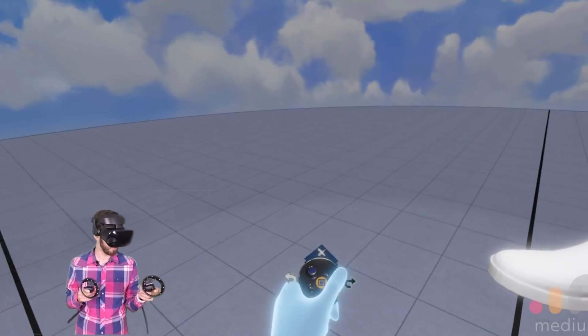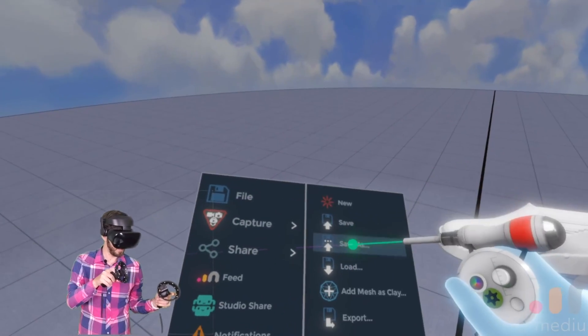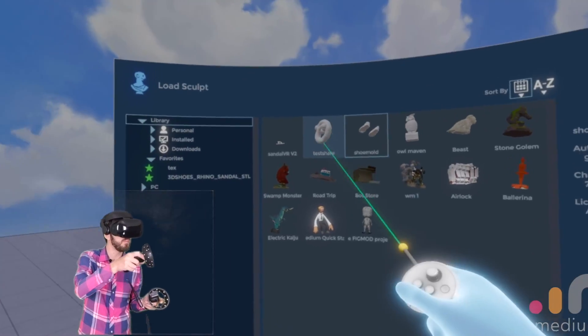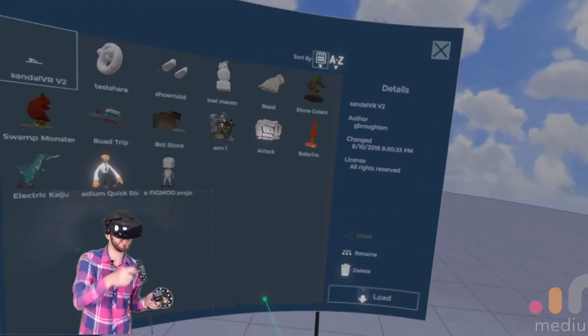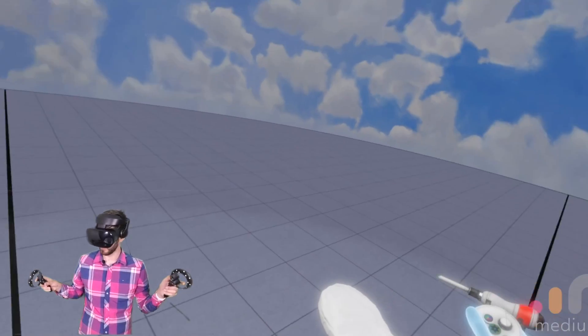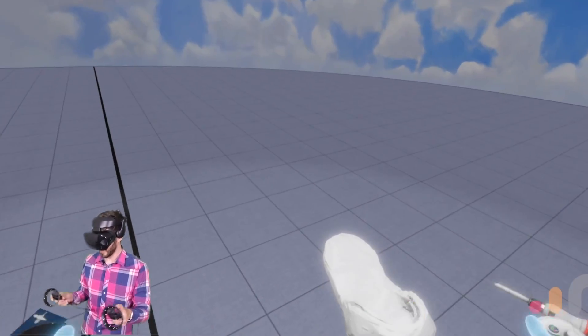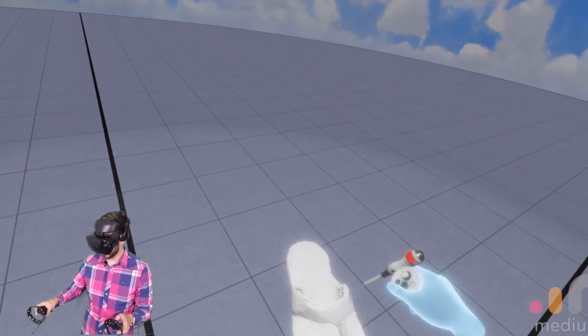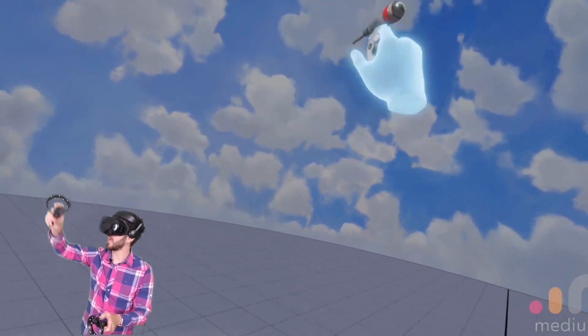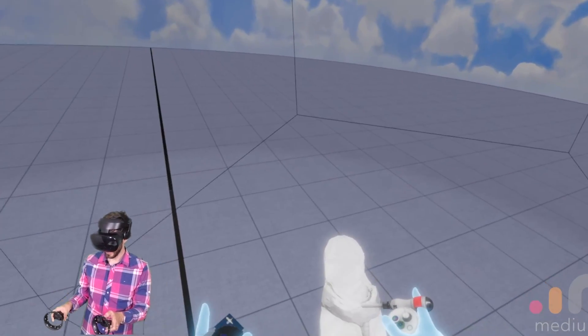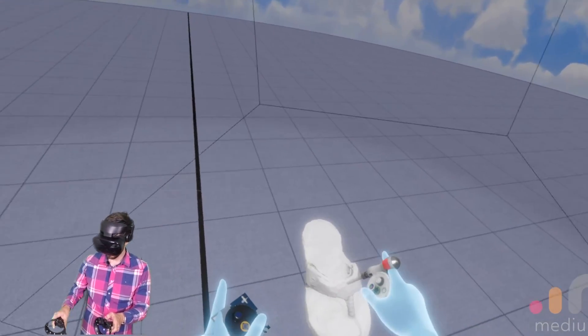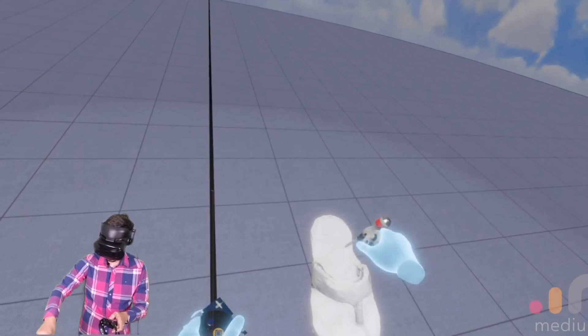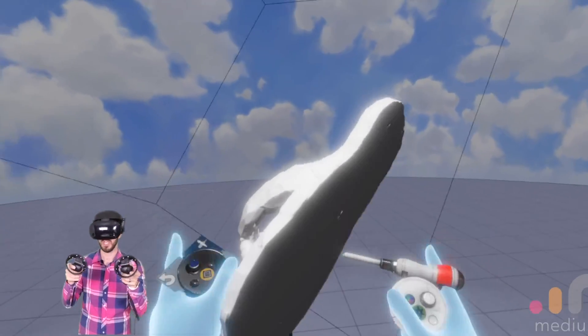Then the next one I did was I opened my own. Or I started brand new. My own sandal. So here it is. One thing I did was as you can see this box around here is your grid. And I started sculpting it right on the bottom of the grid. That way I can get a flat surface.